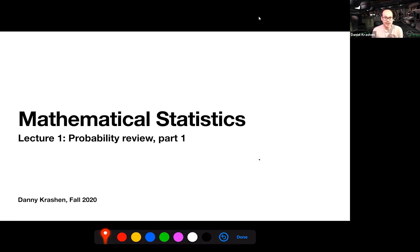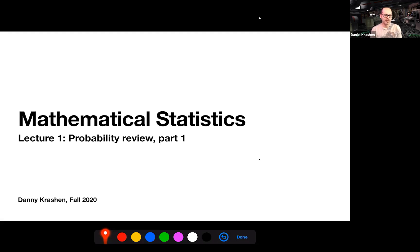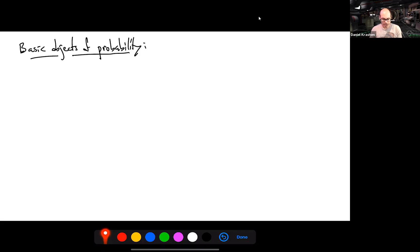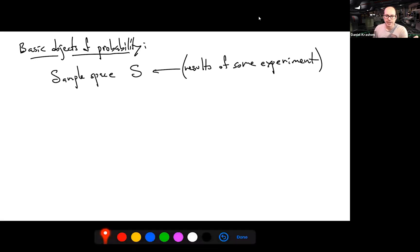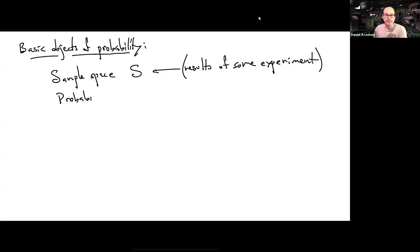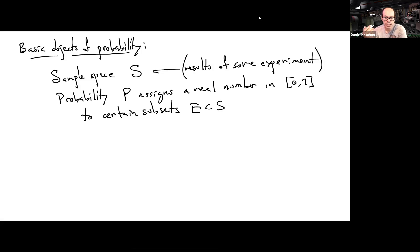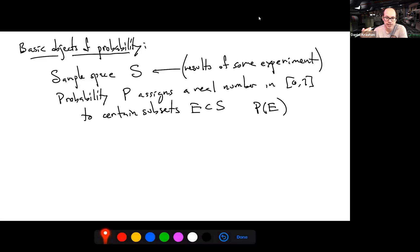Welcome to part one of the review for probability for the purposes of mathematical statistics. This is a quick reminder of some basic concepts of probability. The basic objects when thinking about probability start with the notion of a sample space — the results obtained after doing some experiment — and we need a way of assigning probabilities to the different results of that experiment.